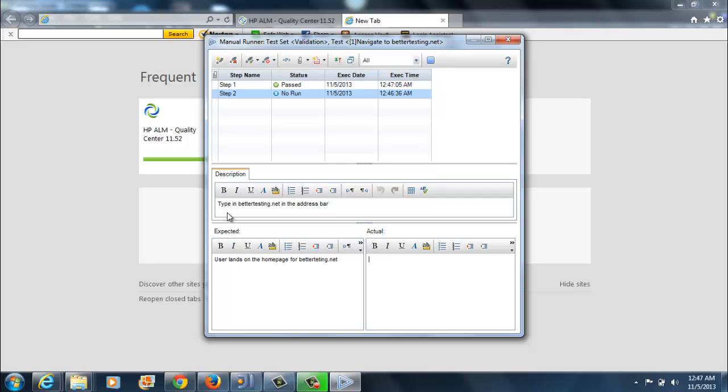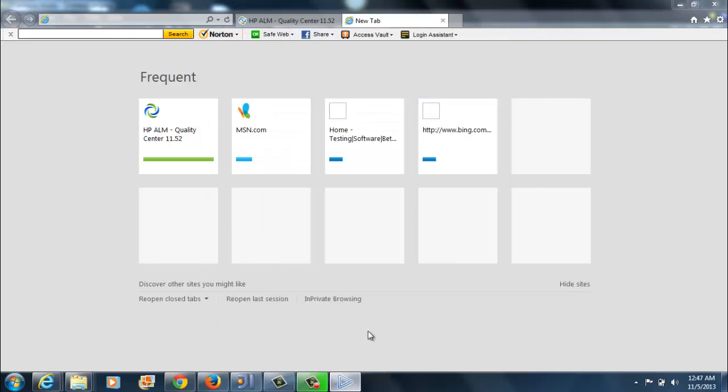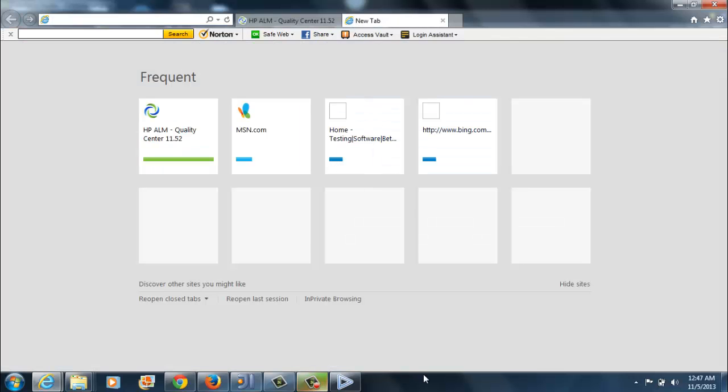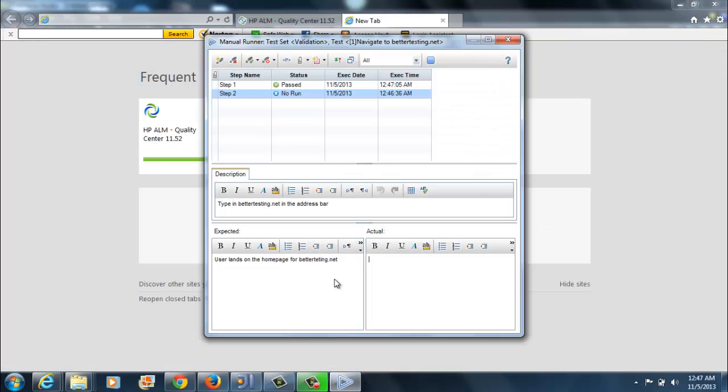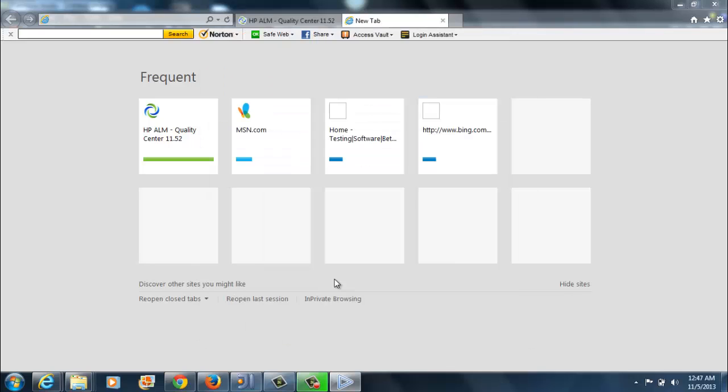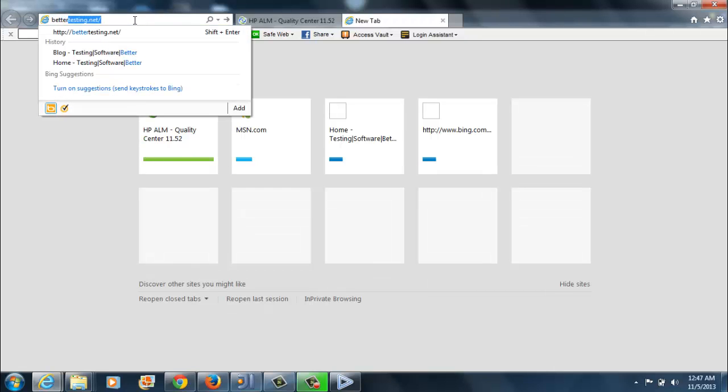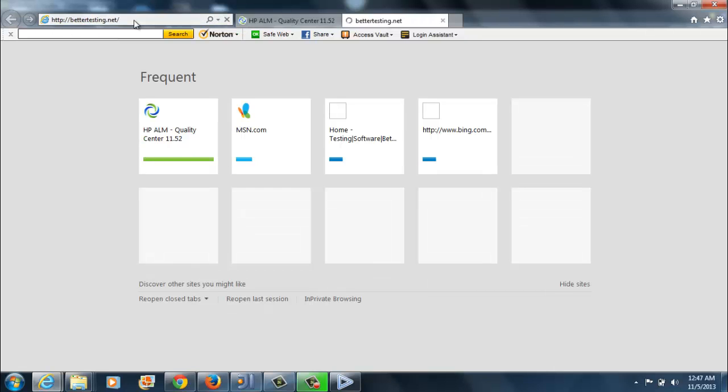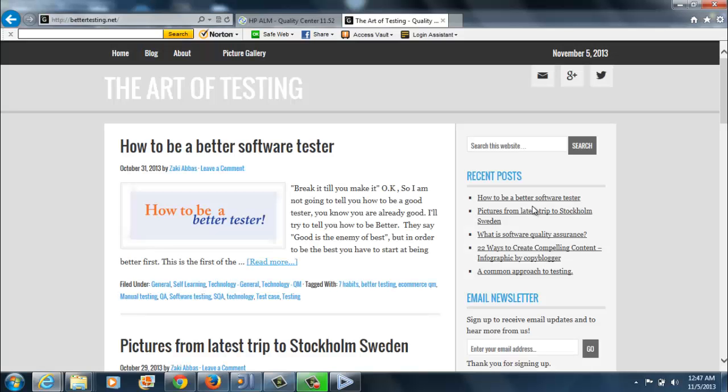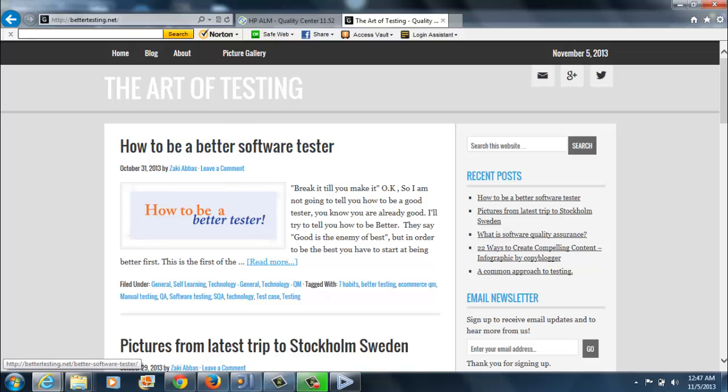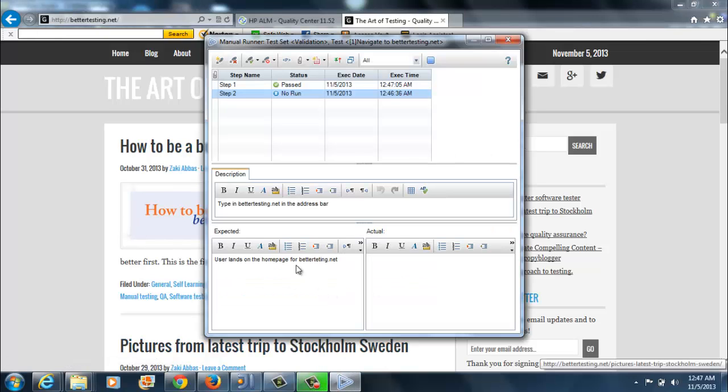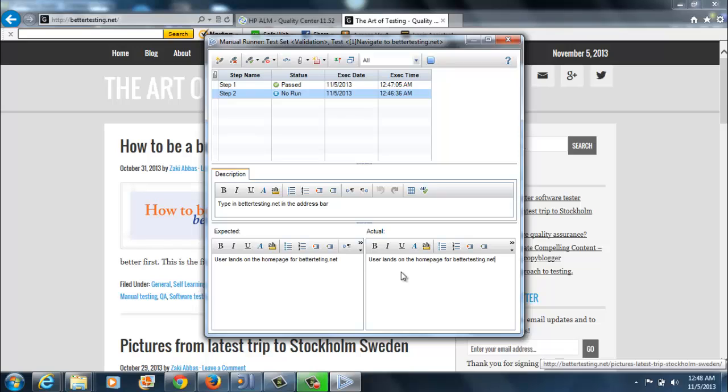Let's move on to the second step. The description is type in bettertesting.net in the address bar which I will do right now. Bettertesting.net and we've landed on kind of slow but we are on the bettertesting.com homepage. The expected outcome was that the user lands on the homepage and the actual outcome is user lands on the homepage for bettertesting.net. We have passed the test case. Once all the steps are passed, I will click on end run. You can see now that our first test has been passed.